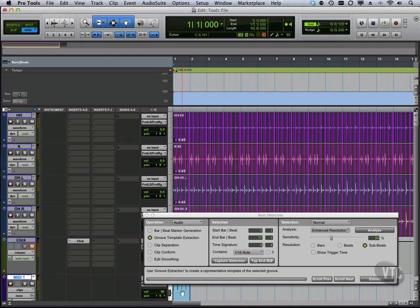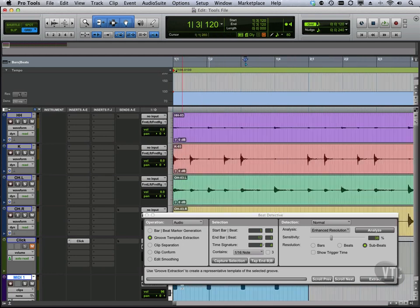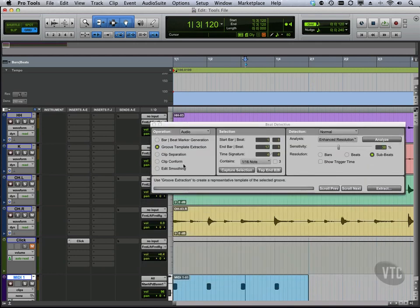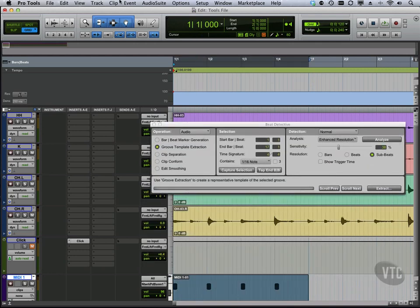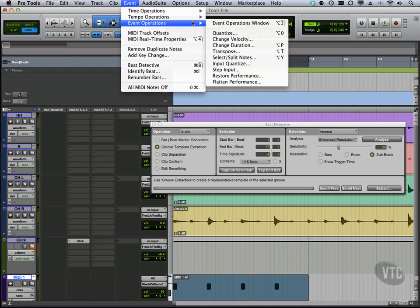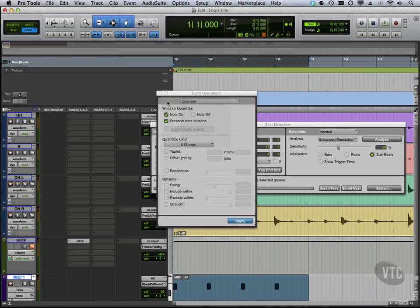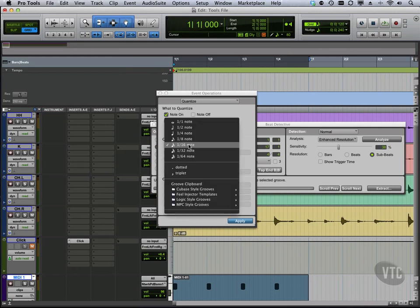Now check this out, we're going to come down to our MIDI file here. Select it, go to event, event operations window. When we do quantization, we can actually come through here and use our groove clipboard.